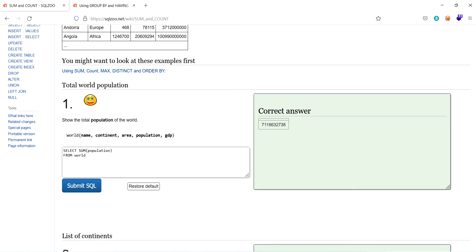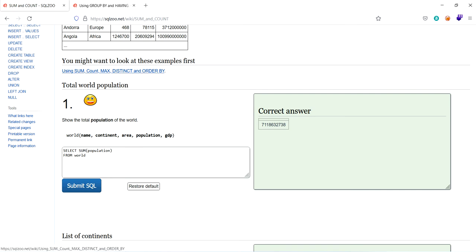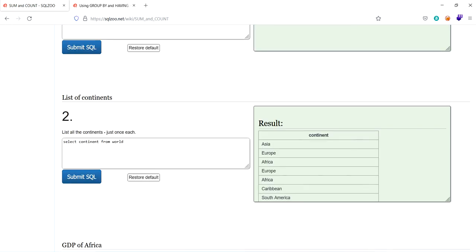So here if you notice here, there are five keywords: sum, count, maximum, distinct and order by. So the distinct keyword is used to stand by. That means it will select only few. So let's try it here.